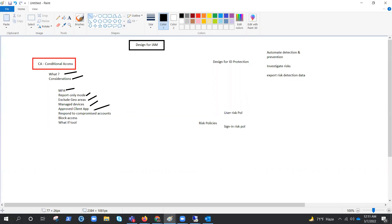Three default policies can be enabled by default in conditional access: require all users to register for MFA, require a password change for users who are at high risk, and require MFA for users with medium or high sign-in risk. Block access overrides all other assignments for a user and can block your entire organization from signing into your tenant. It can be used when migrating an app to Azure AD but you aren't ready for anyone to sign in, or to block certain network locations or legacy authentication apps.